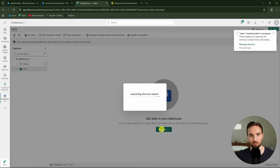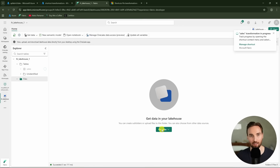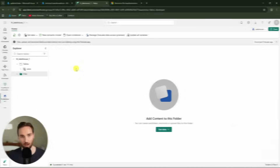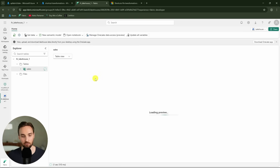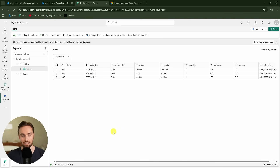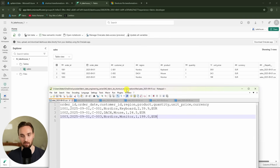This will now start to process that file from Azure Data Lake into a managed delta table in this lakehouse. After a little while we can see that the sales table is now in this lakehouse, and we can check how the data looks. We should have that CSV data now in delta table format — and here we can see that data, with those same columns that we had in the CSV file.